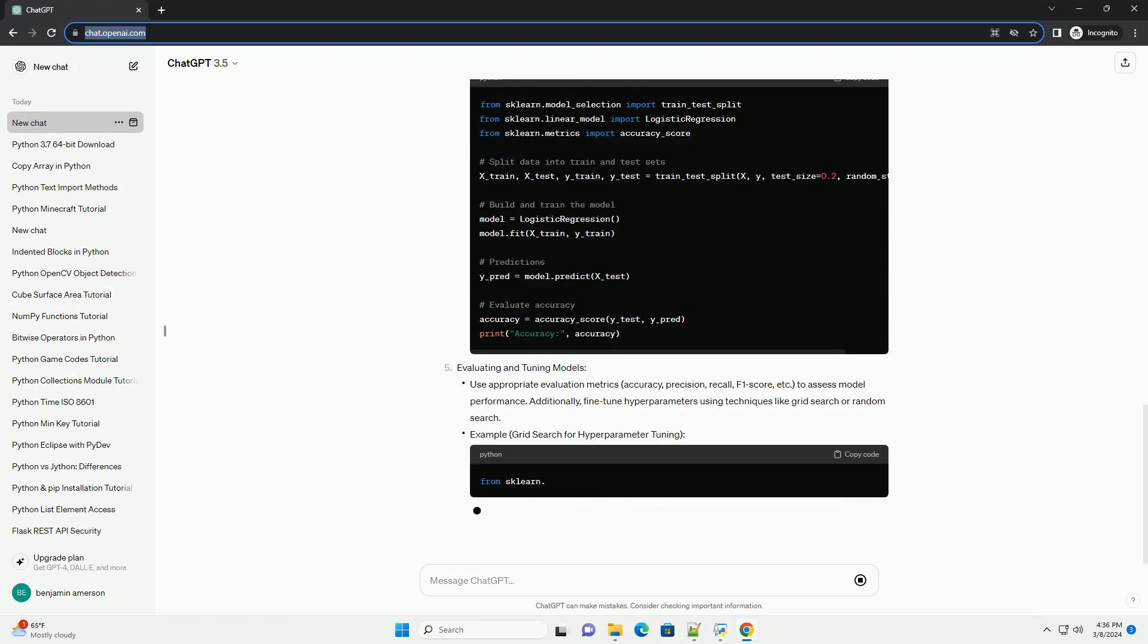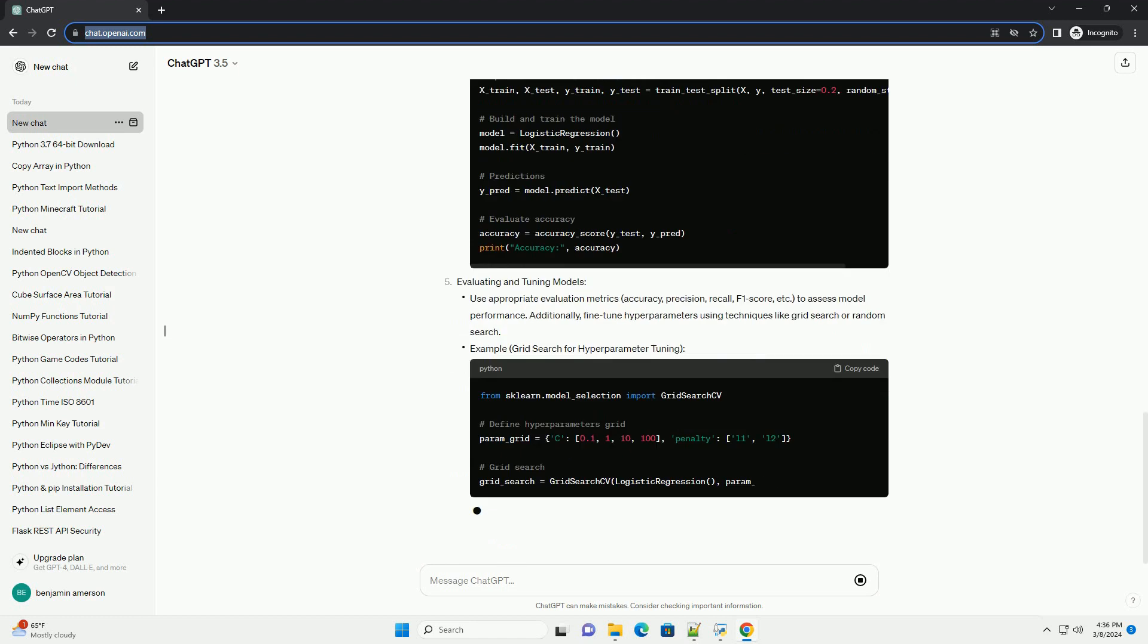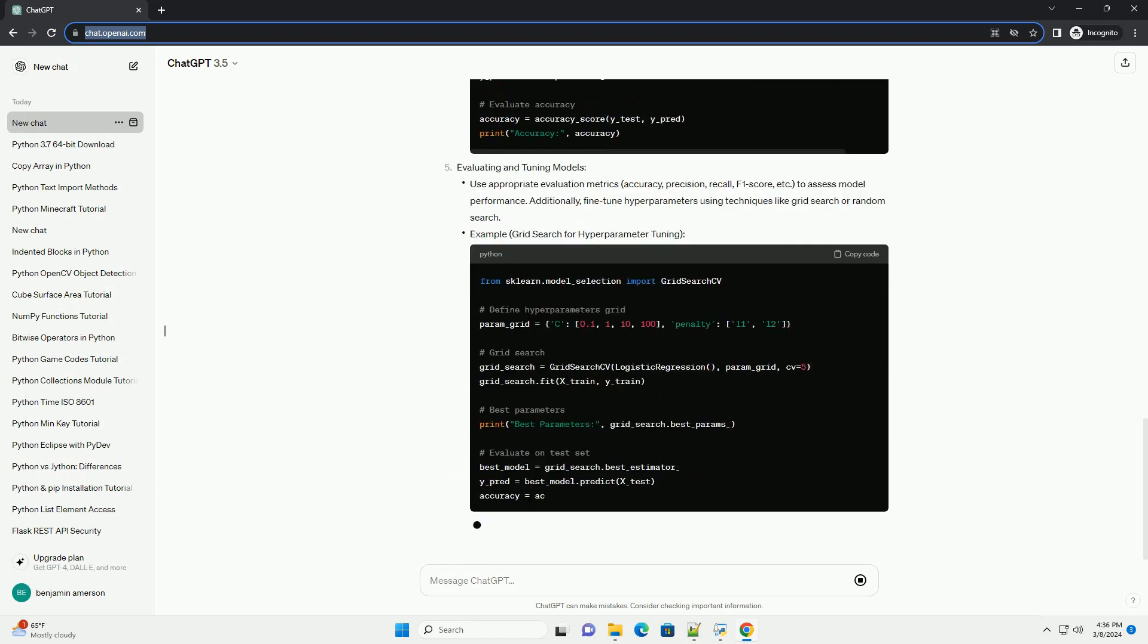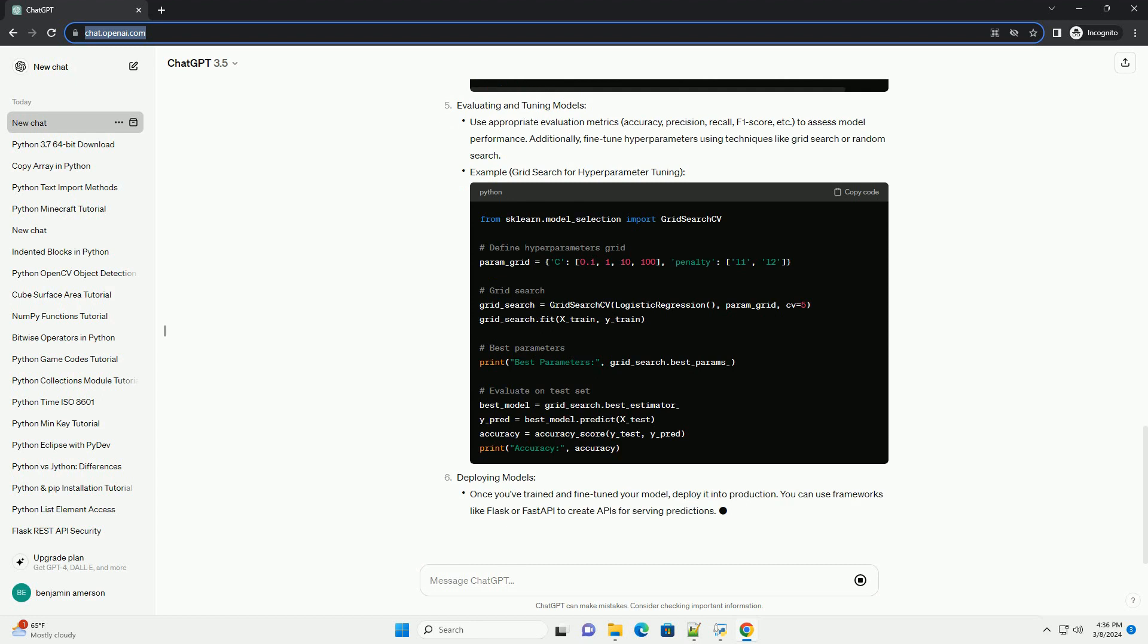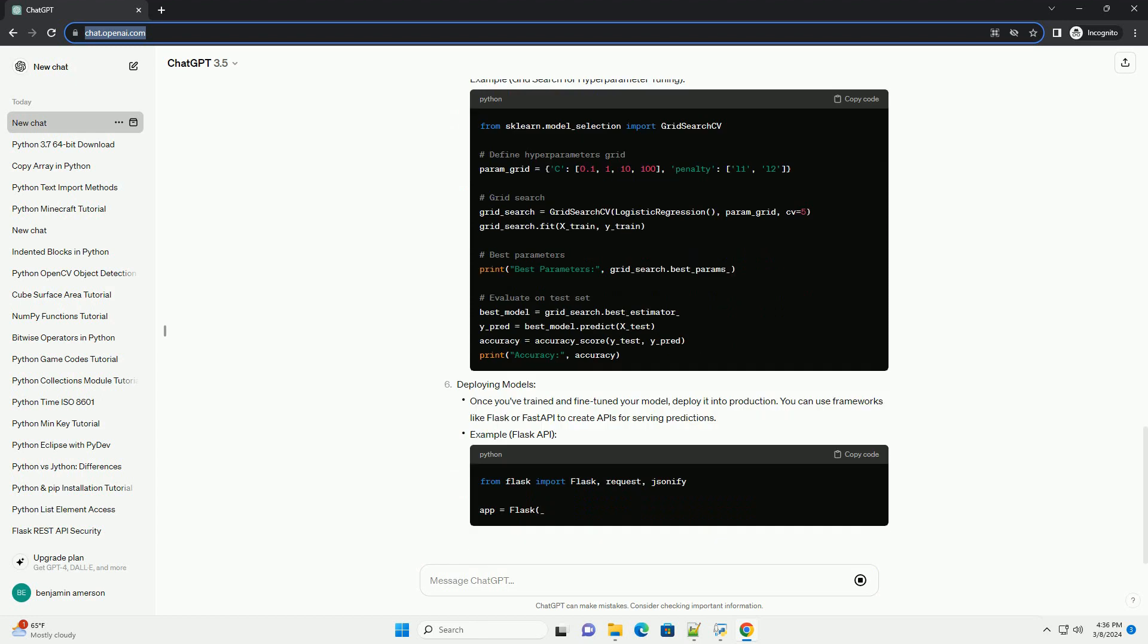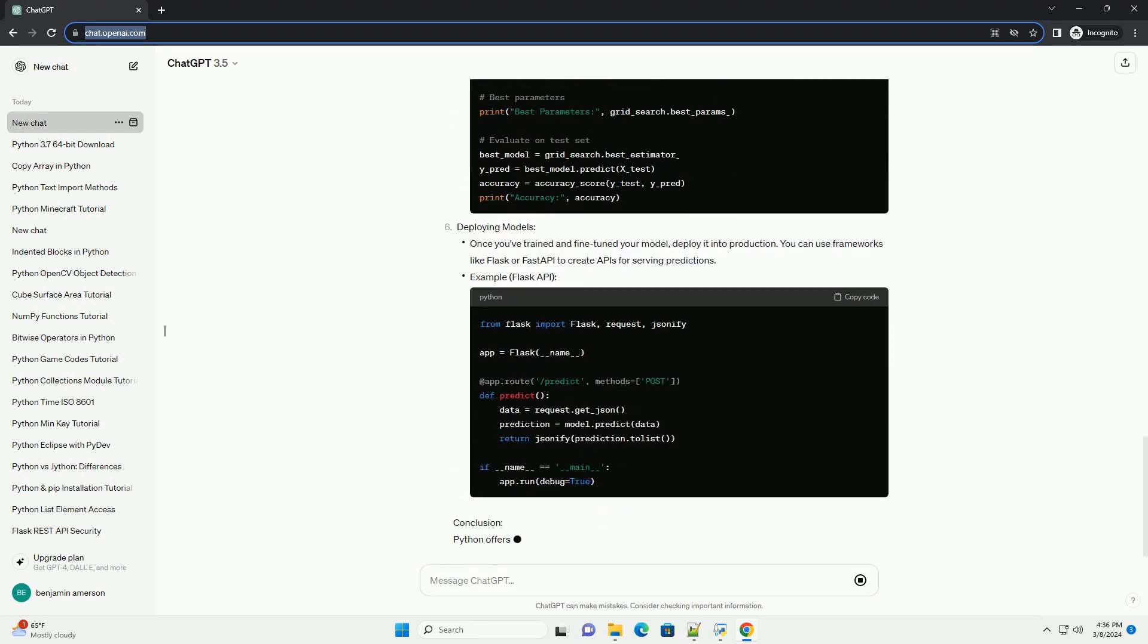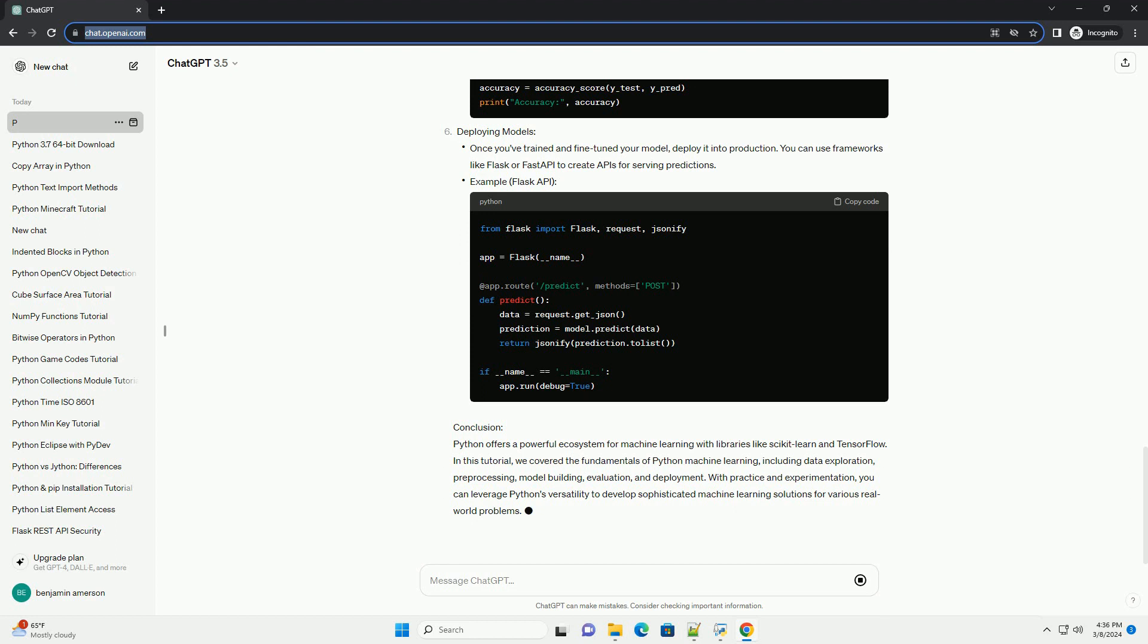In this tutorial, we will cover the essentials of Python Machine Learning, focusing on the best practices and code examples using popular libraries such as scikit-learn and TensorFlow.